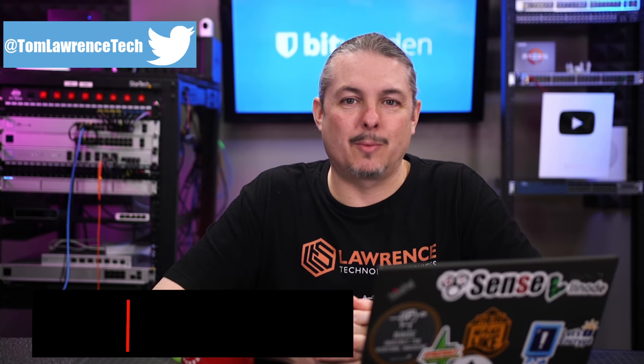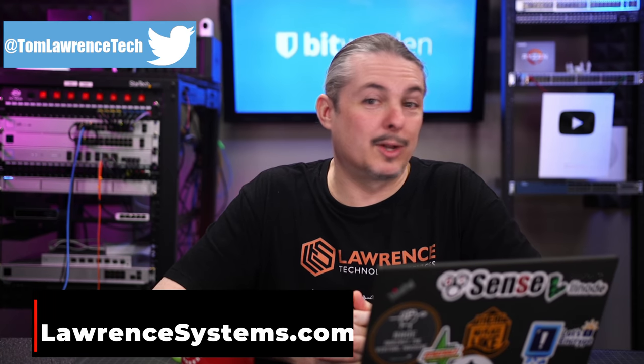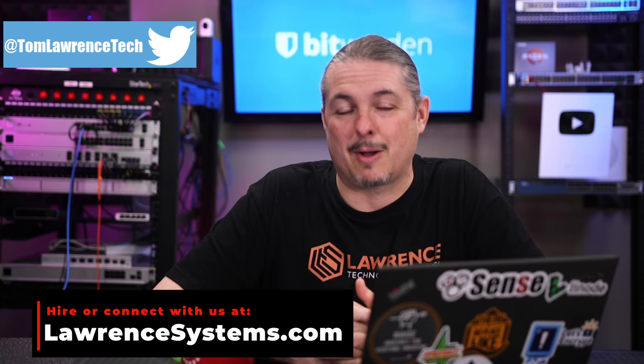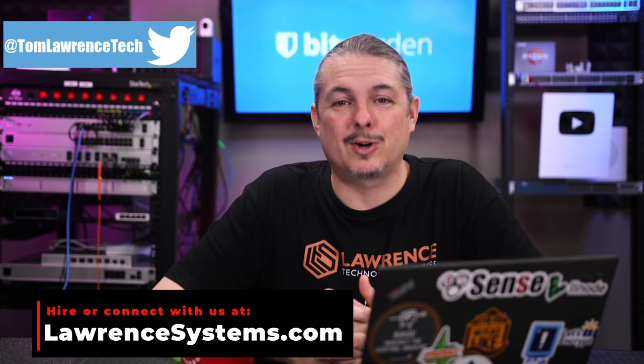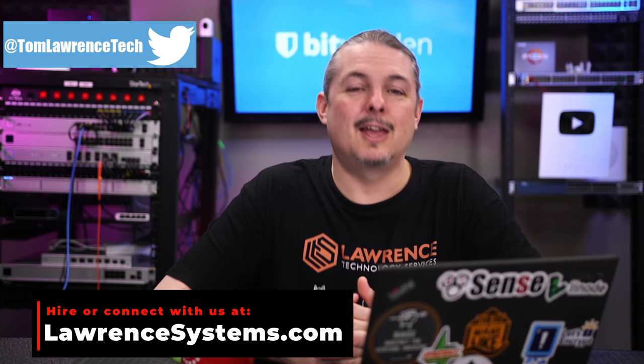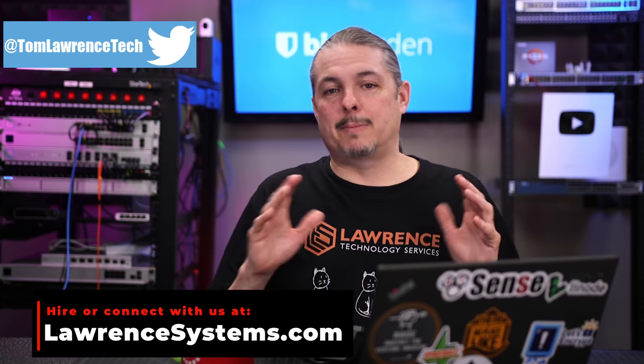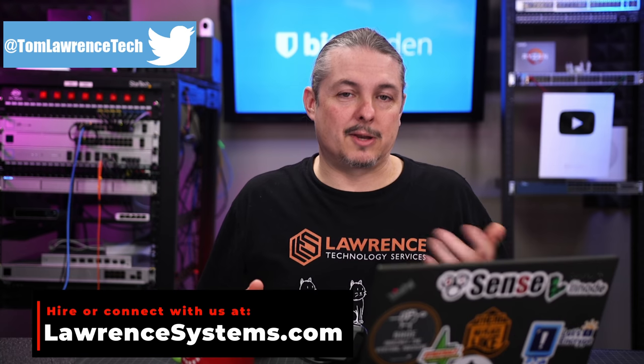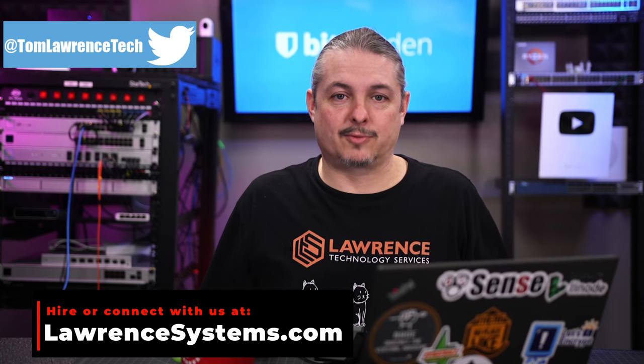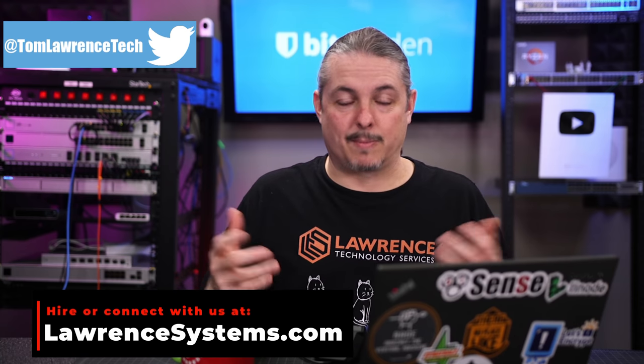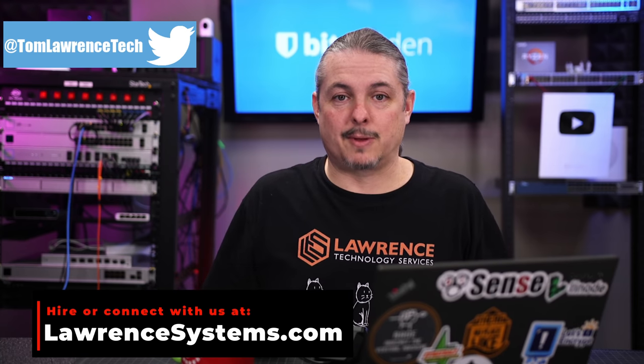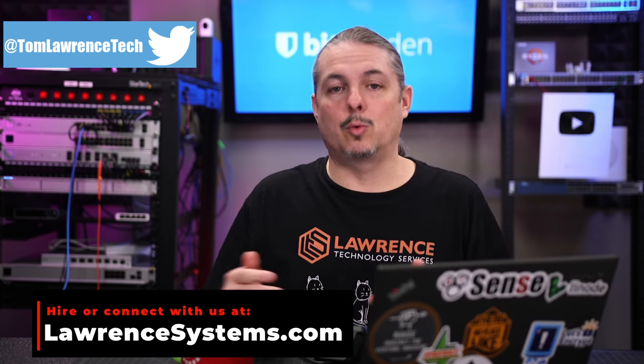Tom here from Lawrence Systems and Bitwarden has added a really cool new feature that I'm pretty excited about called Bitwarden Send. Now, I'm a big fan of Bitwarden. We've been using it here at the office for a while and for password management, it's been a wonderful tool. I'll leave links to my full, more in-depth reviews of Bitwarden.